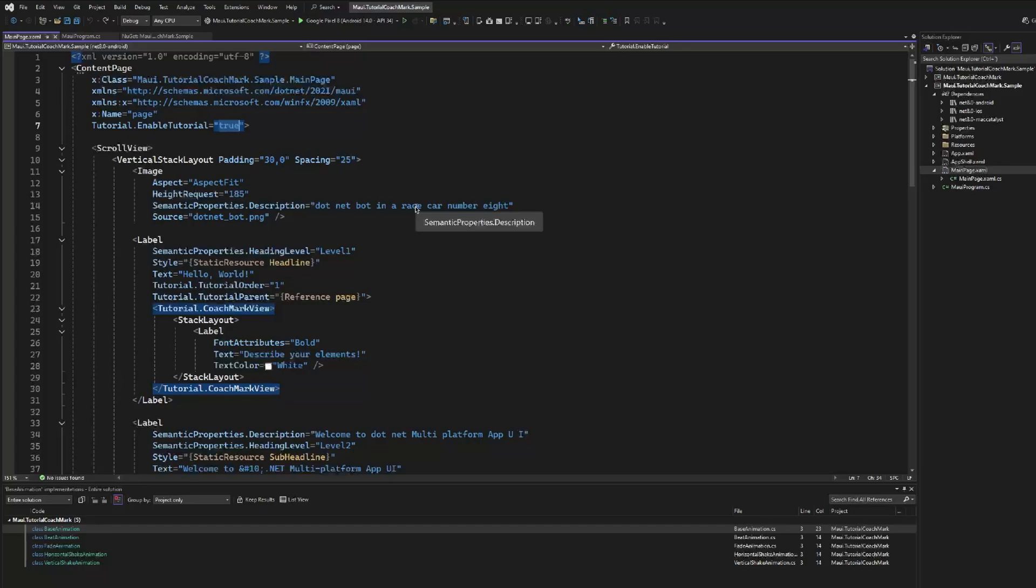I'm using the sample application included in the library, that at the end is, as we said before, the sample created by the MAUI templates using the tutorial library.